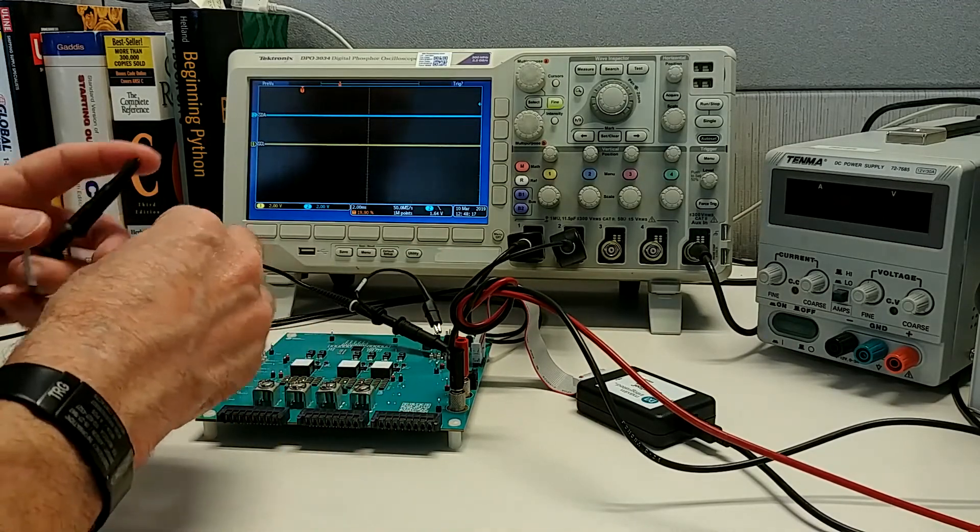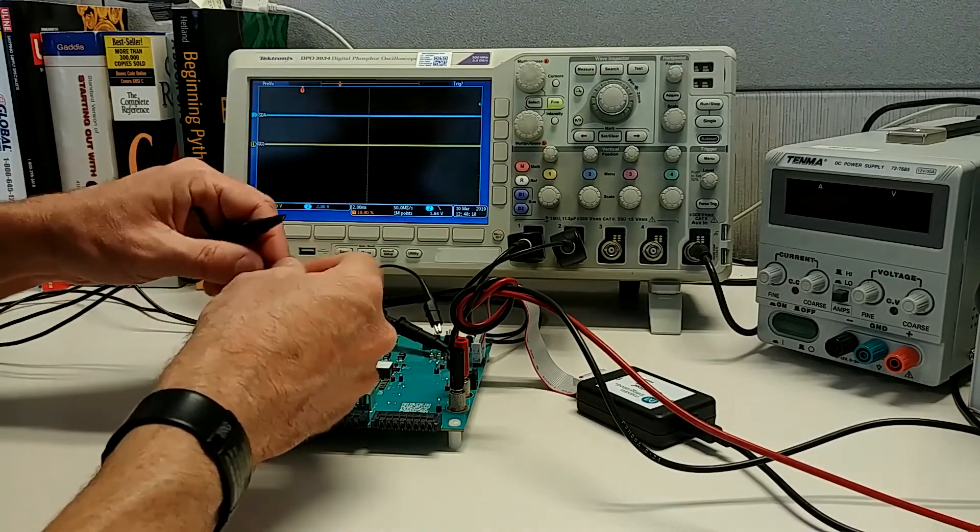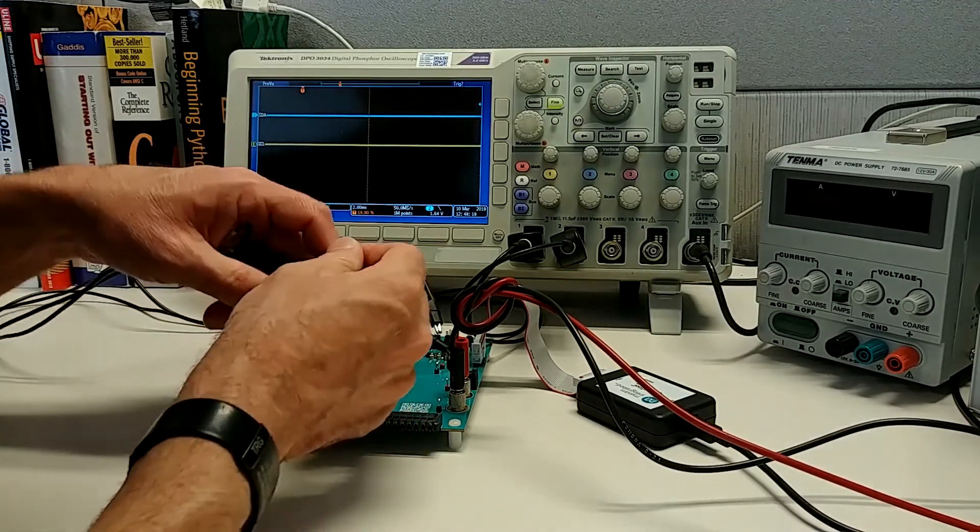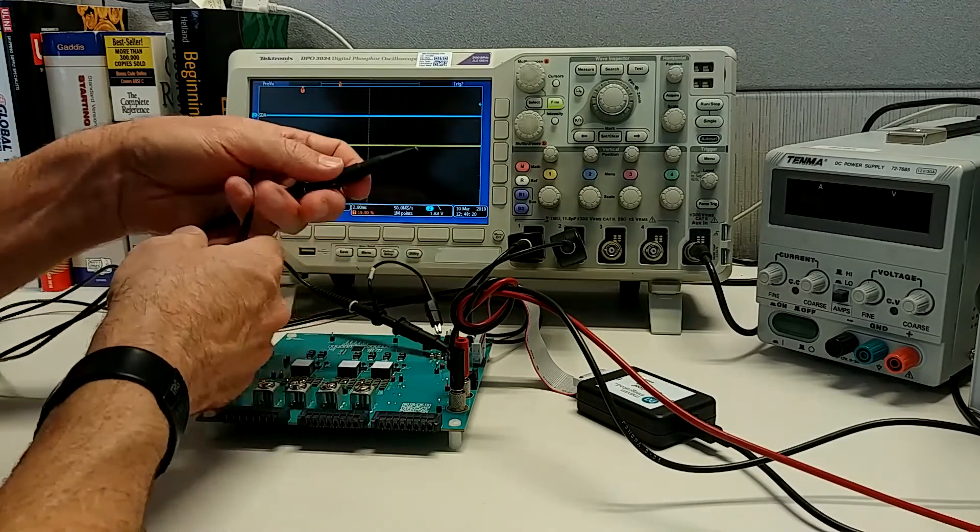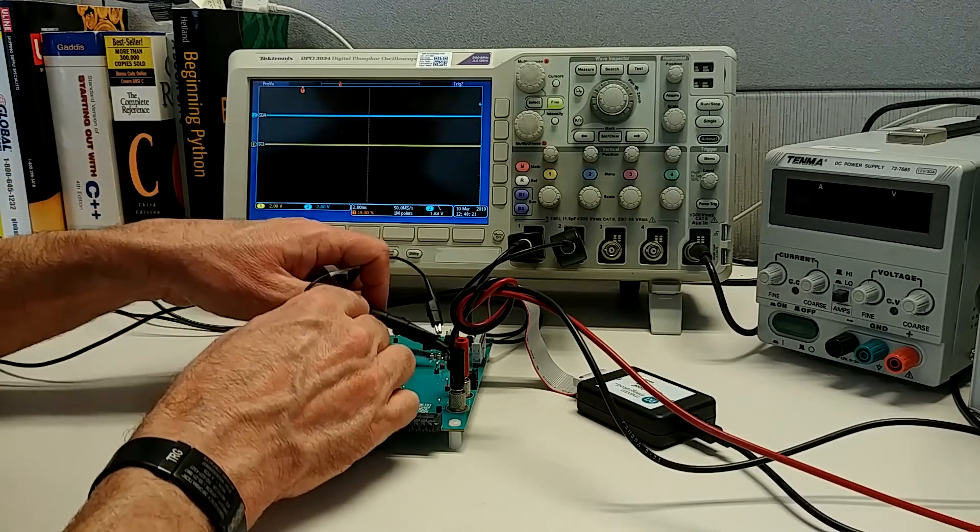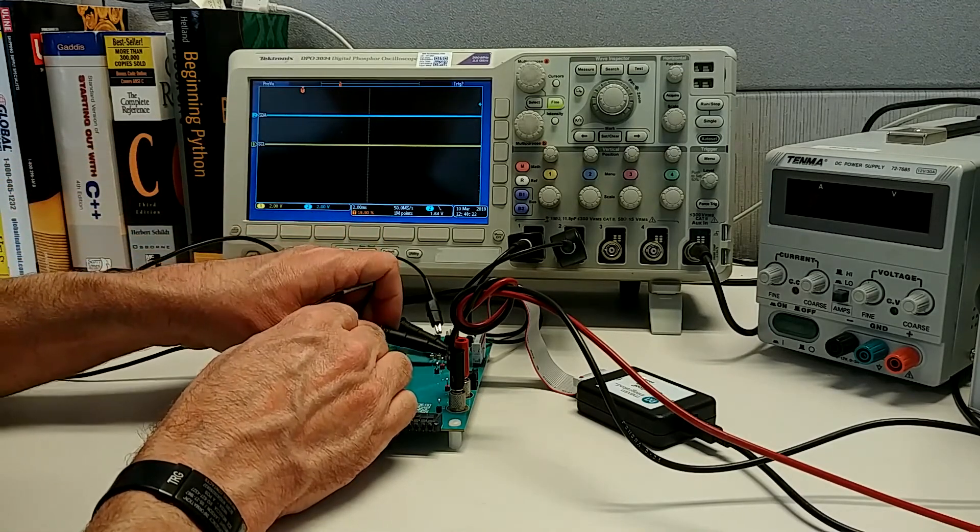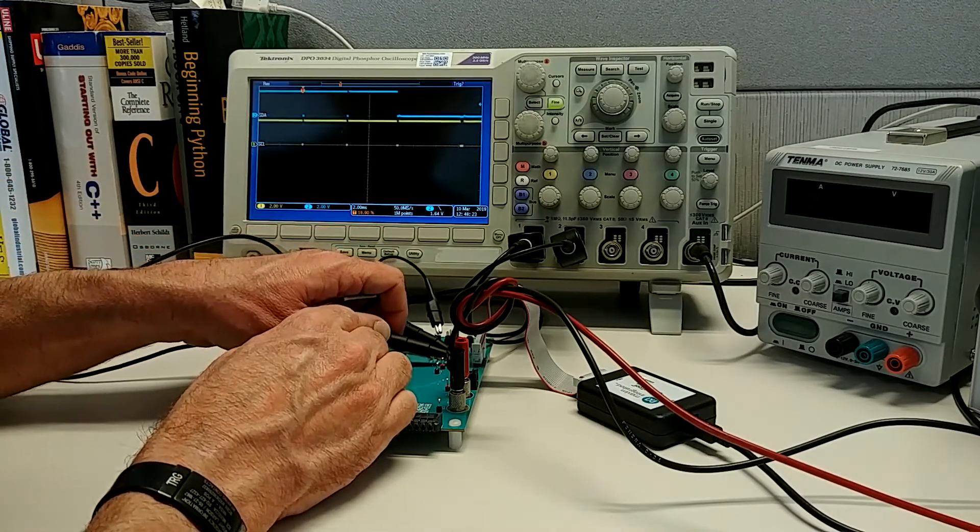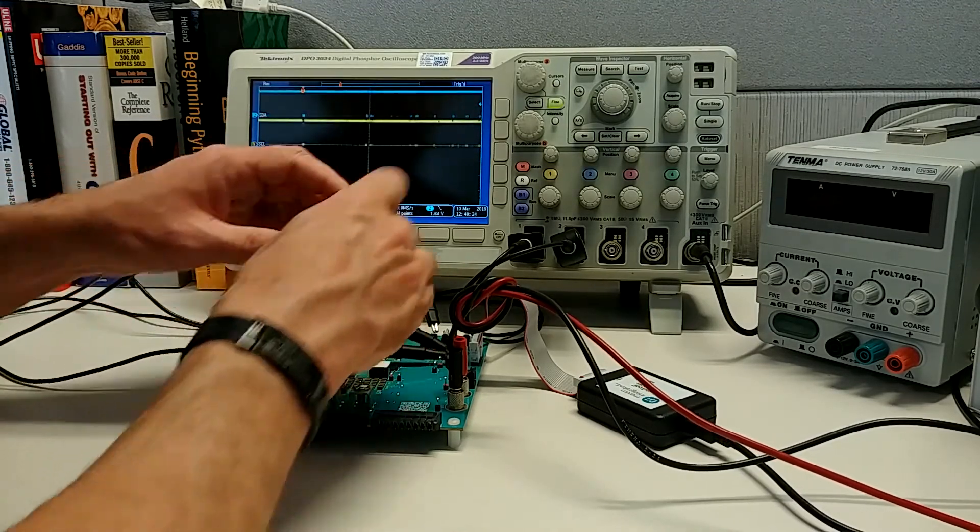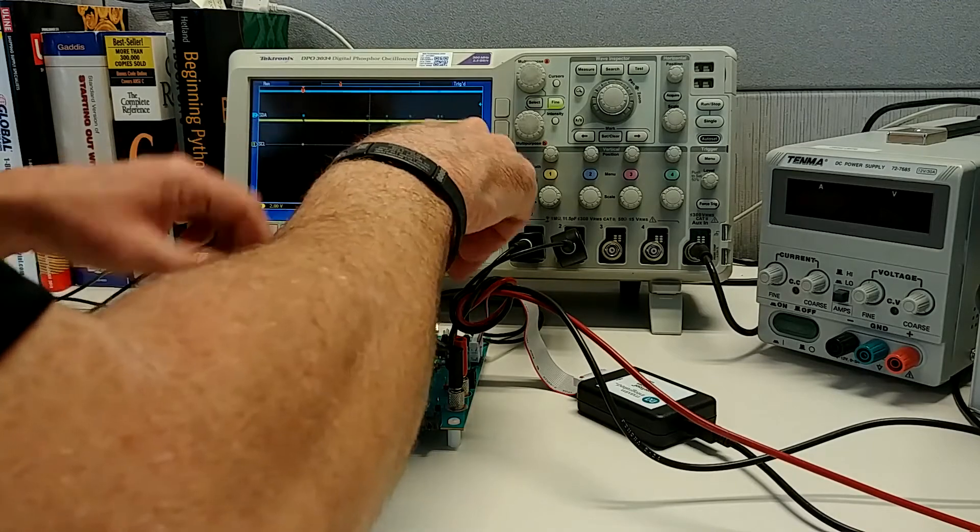And then channel two is SDA. So I'll connect that to the SDA test point and to ground as well.